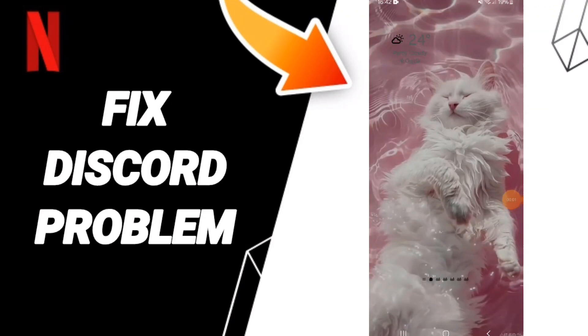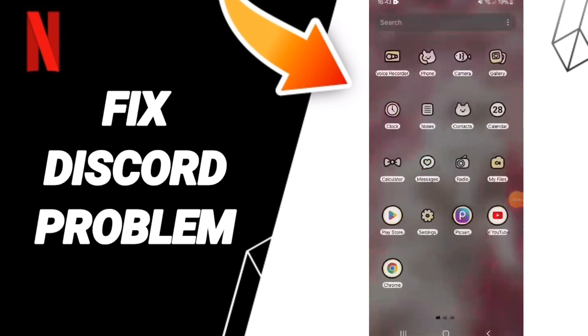Hello everyone, today we will talk about how to fix or solve the problem of Discord problem on Netflix.